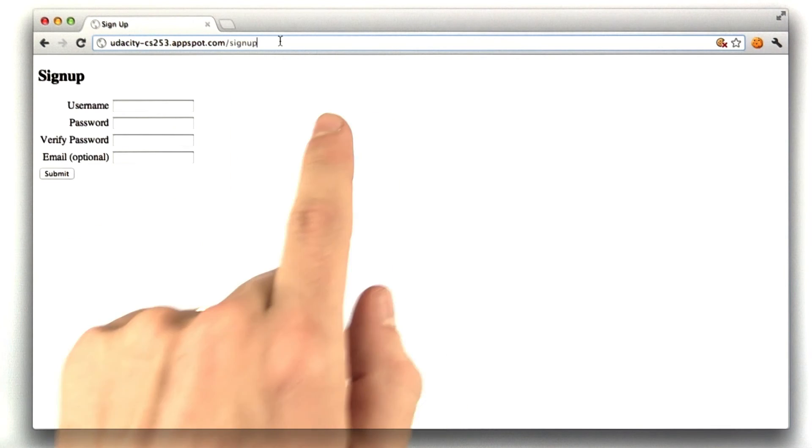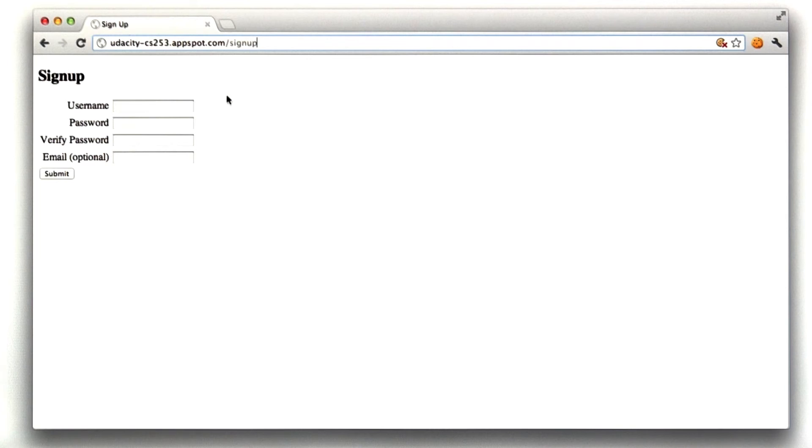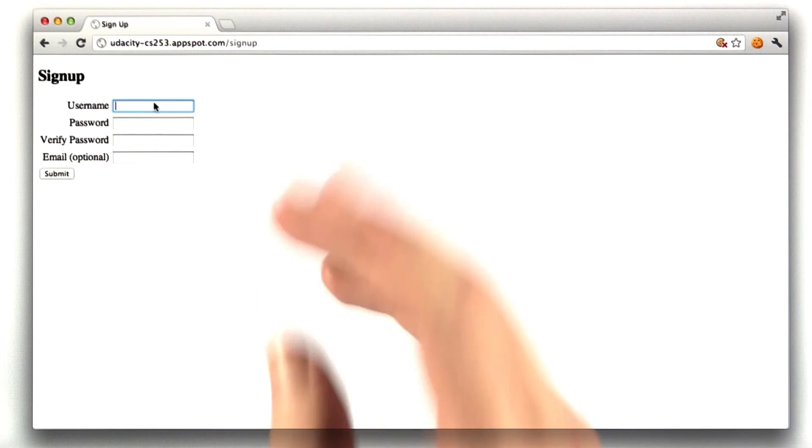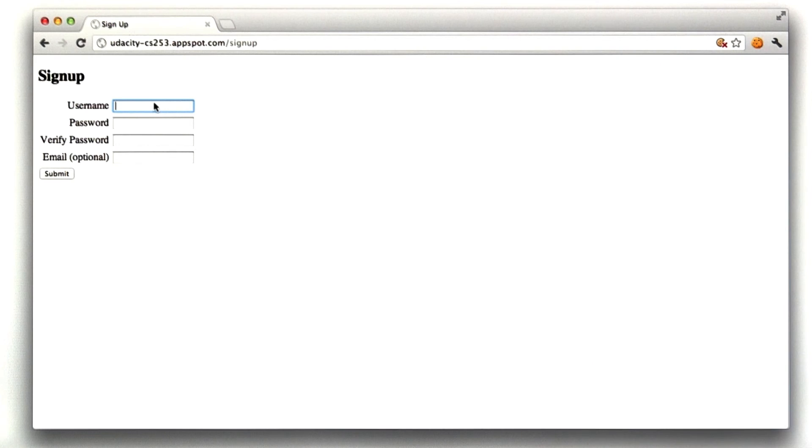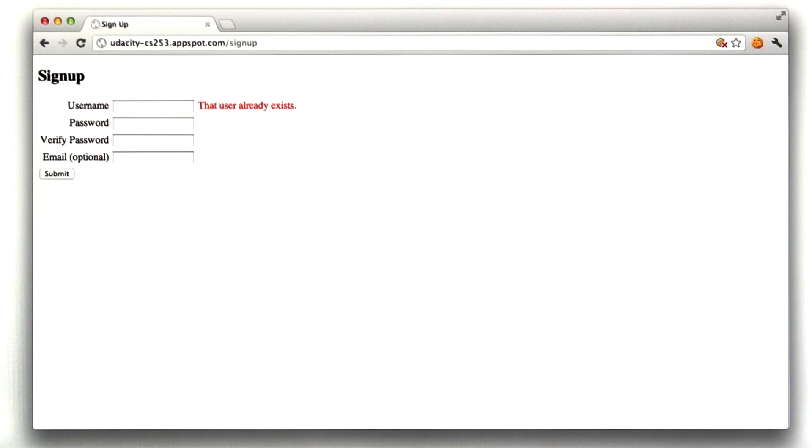implement the signup page, have a form that still checks for errors like Unit 2, and then if the user registers, it redirects you to the welcome page. If the user already exists, it should give an error that says that user already exists.